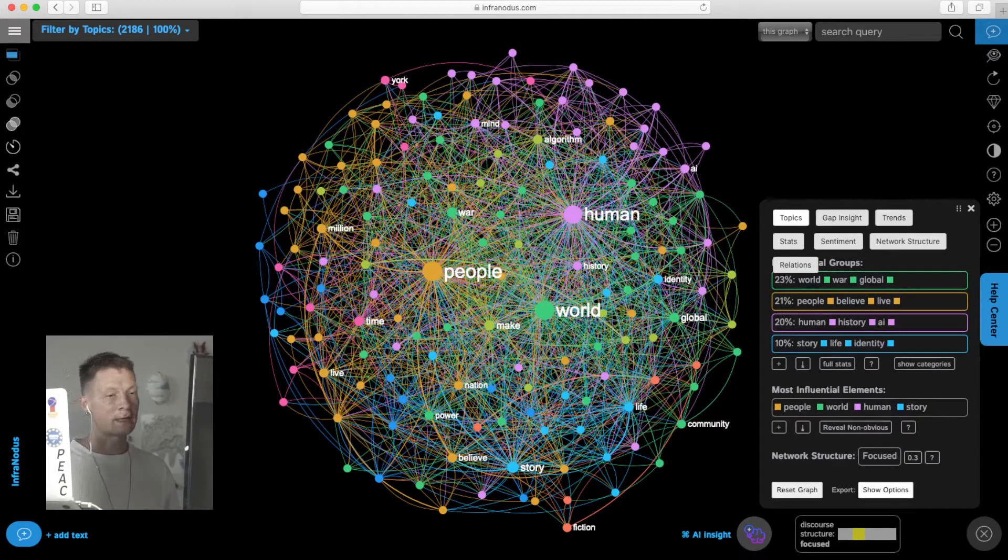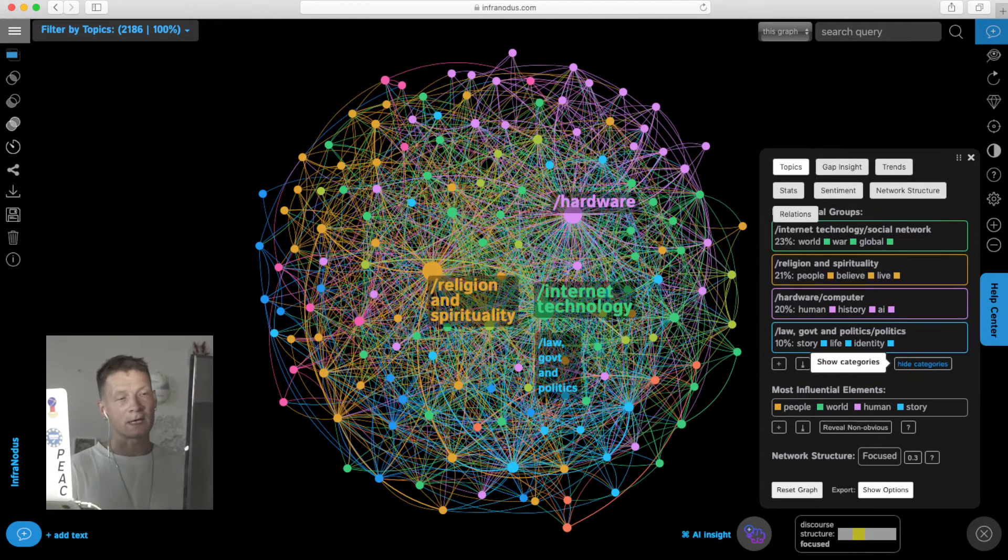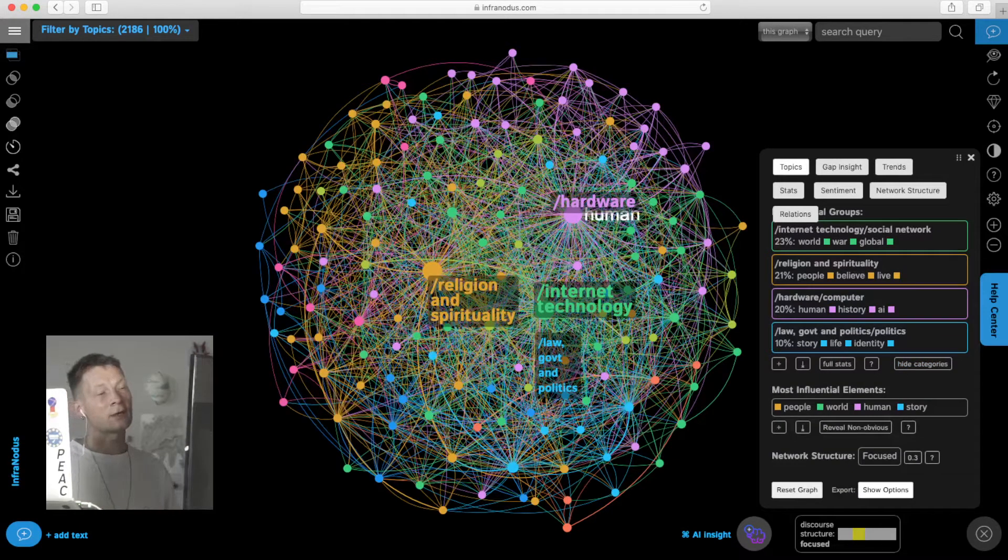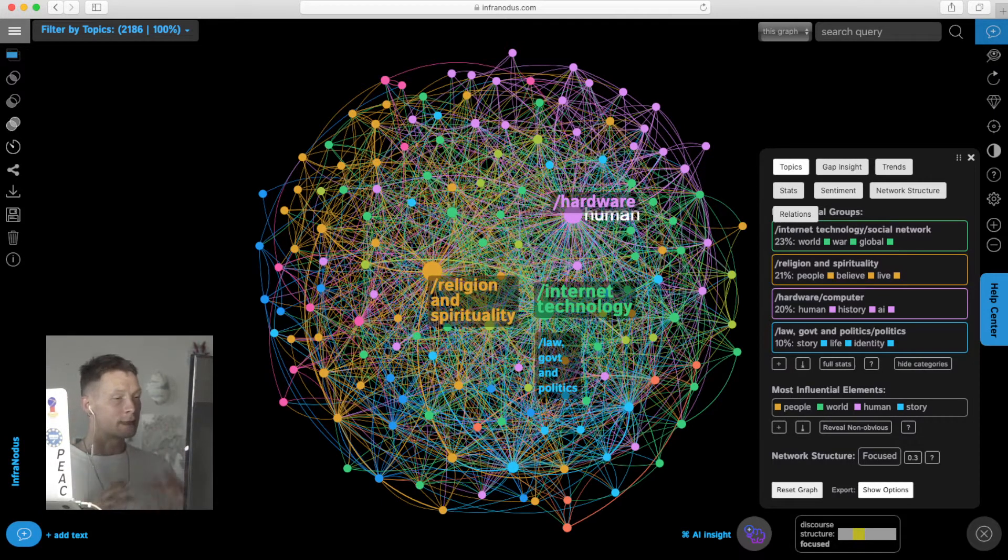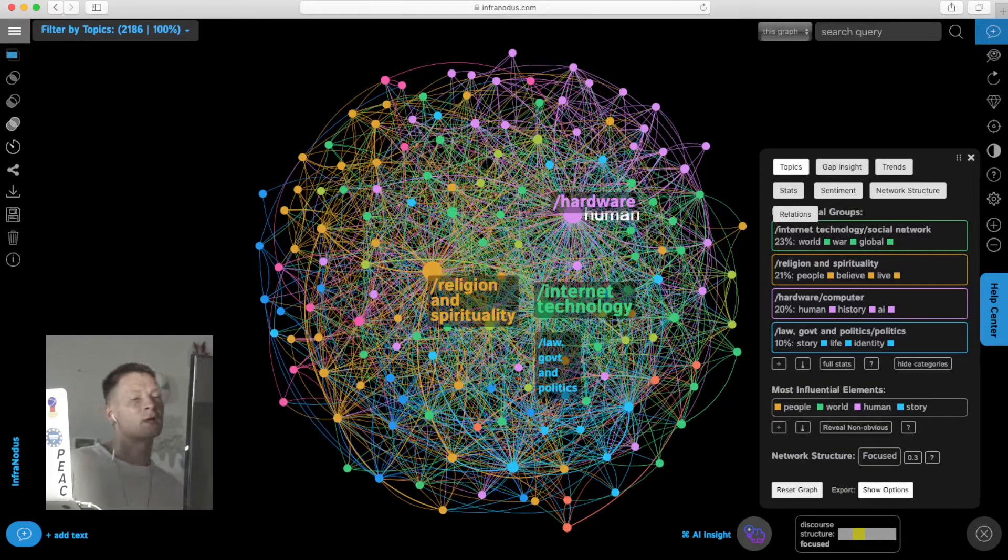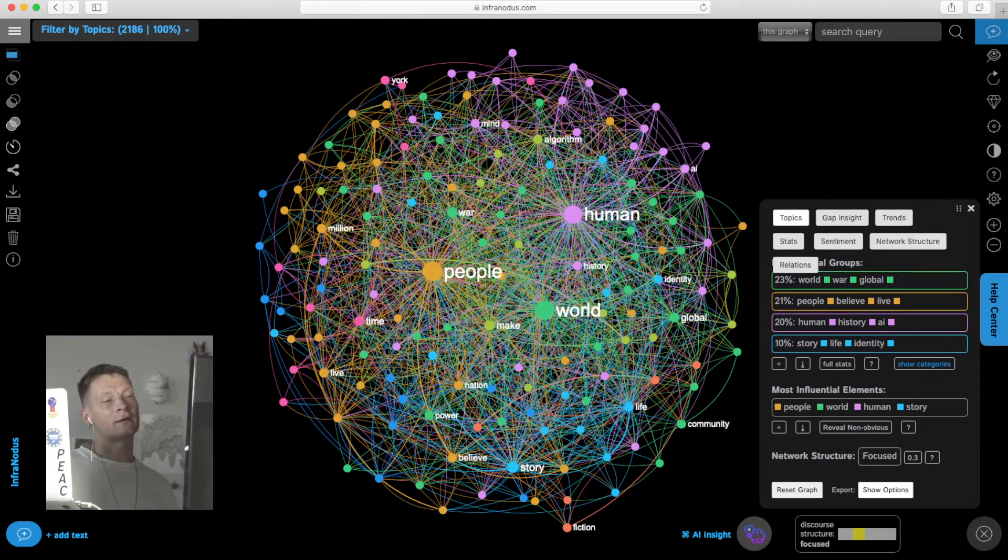We can also click on show categories and use the AI that generates taxonomies based on those topics, so we can get a more general zoomed-out view. We see that he's writing about religion, spirituality, internet technology, and politics. Here we get the general understanding of what this text is about.